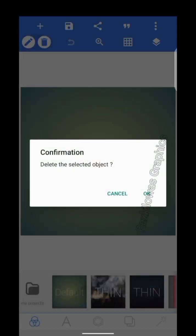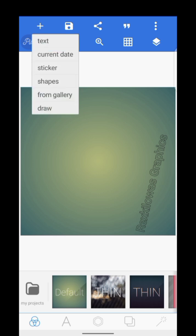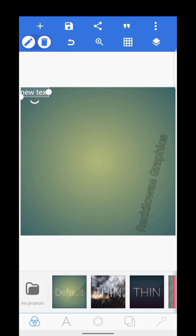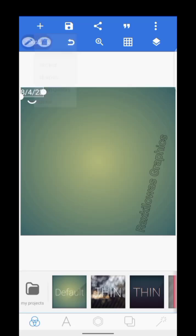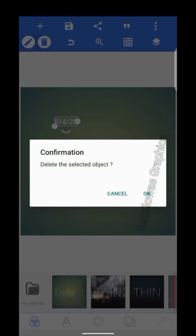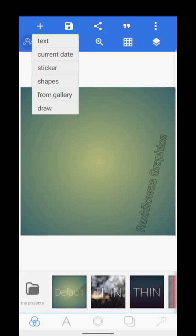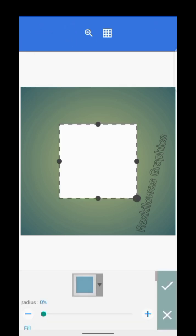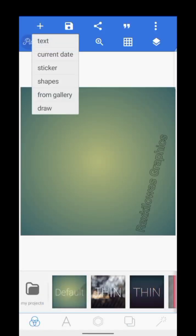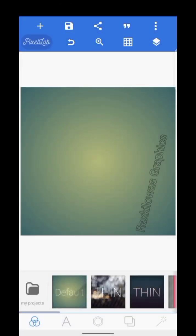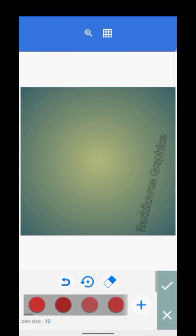I'm going to be starting from the top icons. This plus icon — it does text, current date, sticker, shape, and from gallery. Text is when you want to bring text into your design. Current is when you want to set a date in your design. The third one is for sticker, and the fourth is for shape — to bring in a bigger shape.